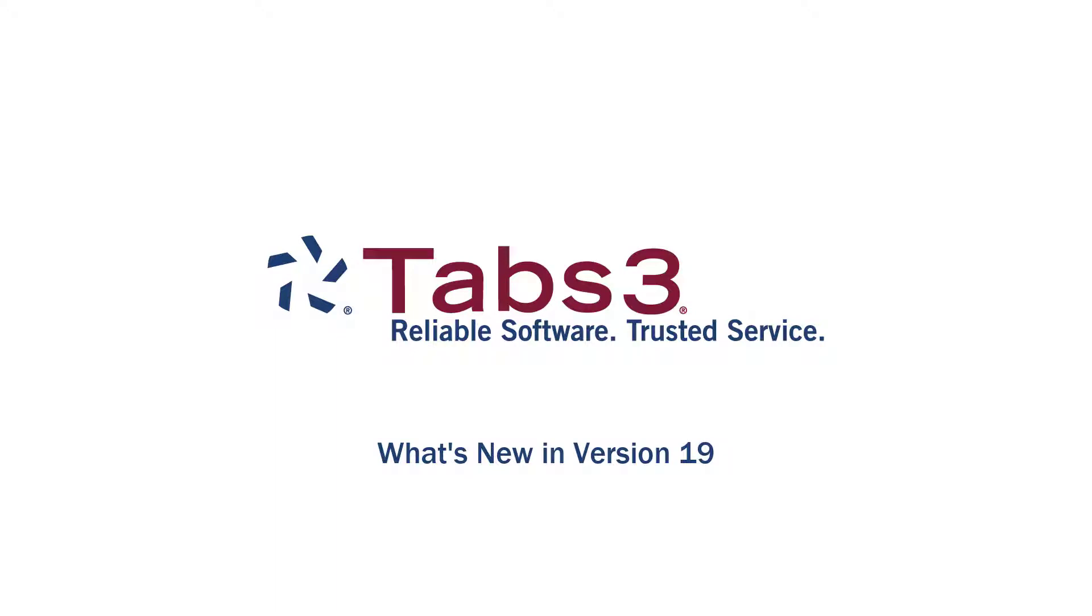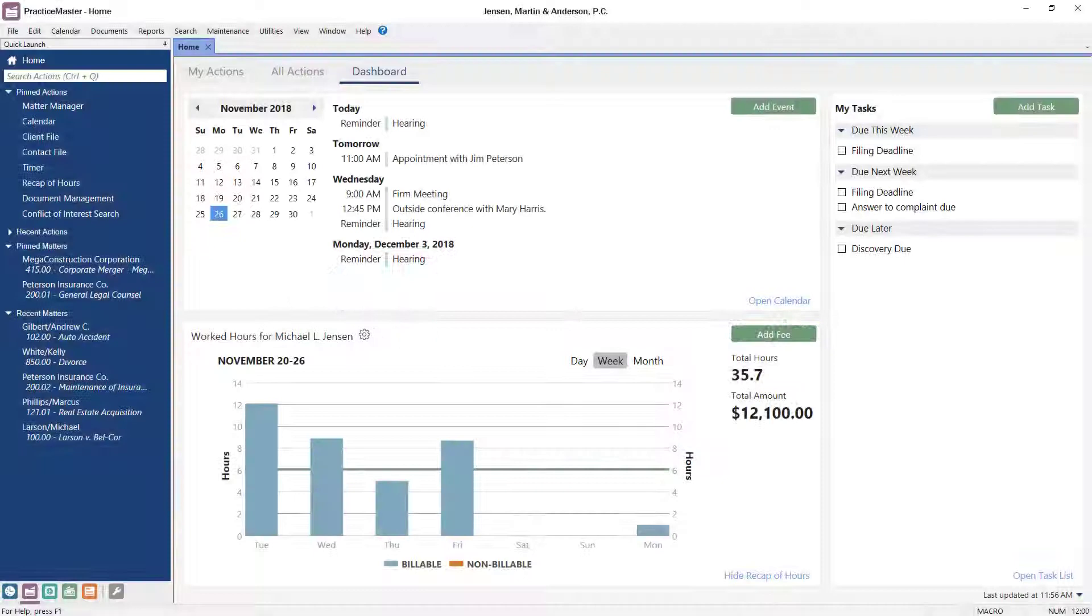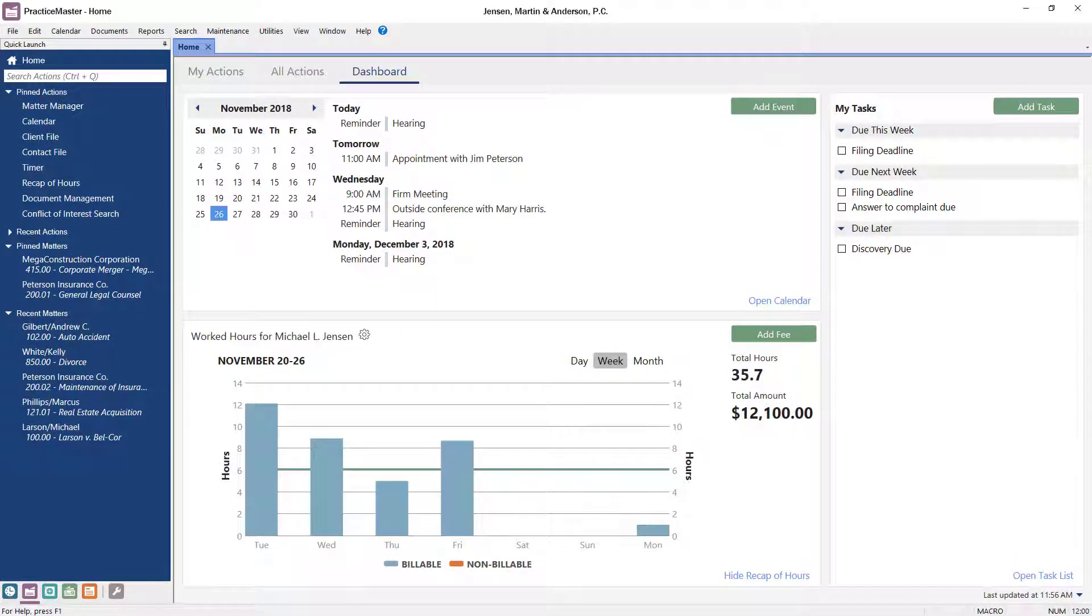Hello and welcome. My name is Elliot and today I'm going to go over one of the most noticeable changes for version 19, the user interface.